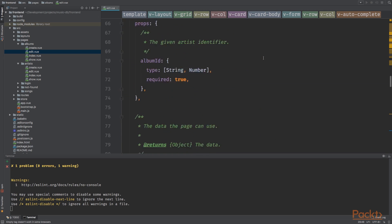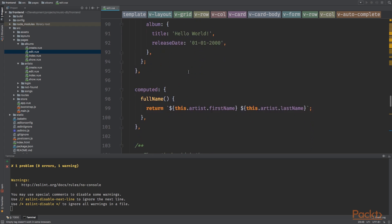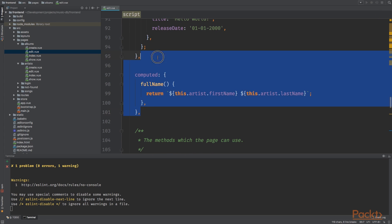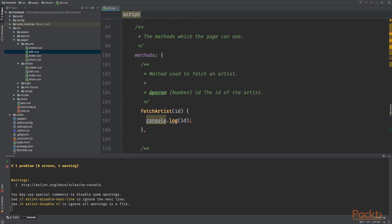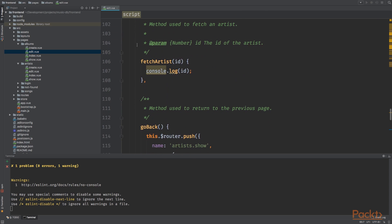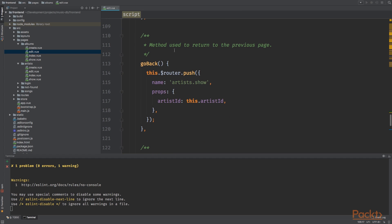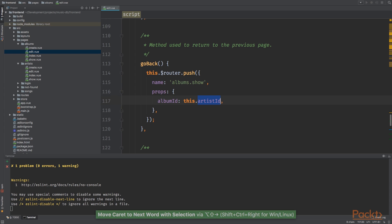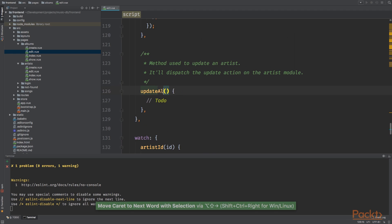In this case ID is one and name is John Doe. I'm going to remove the computed for now and let's go to the methods. We have fetch artist which will be fetch album ID for now console log it. We've got the go back method which will go to albums show.